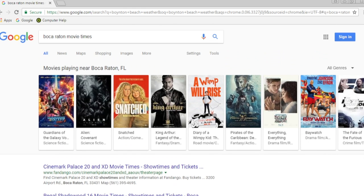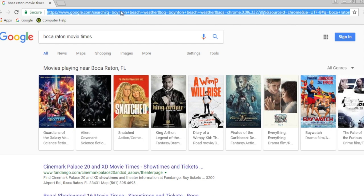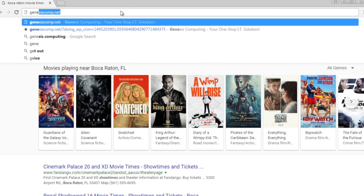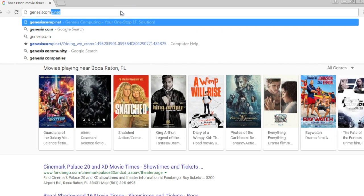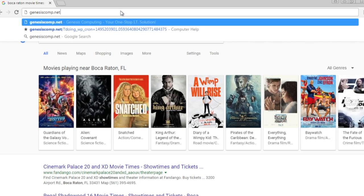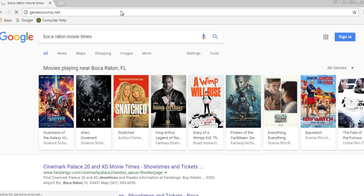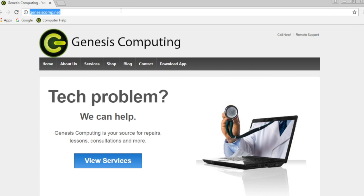So to review, in the top bar, we can type in a web address, or we can type in a search keyword.